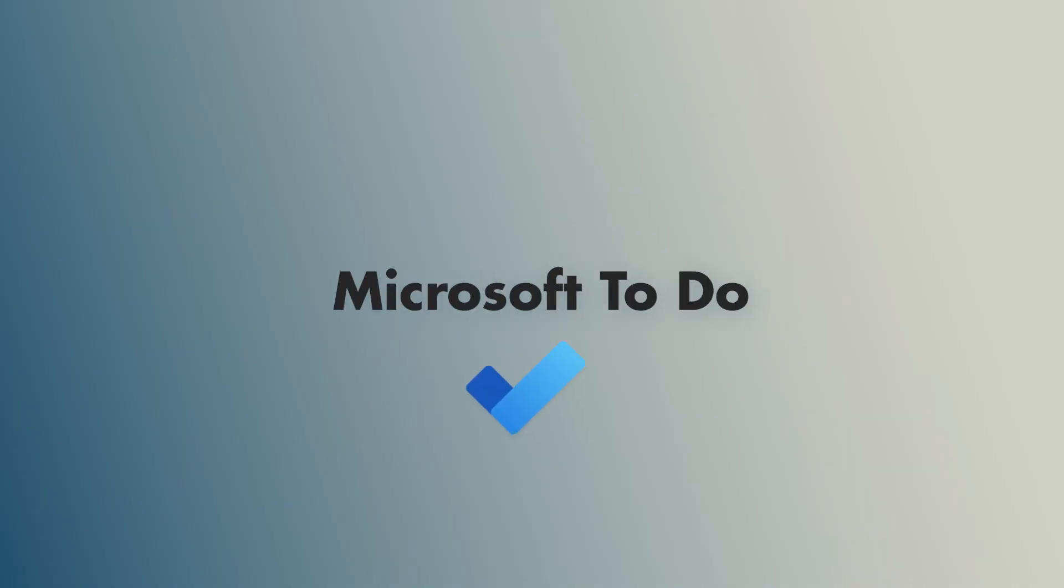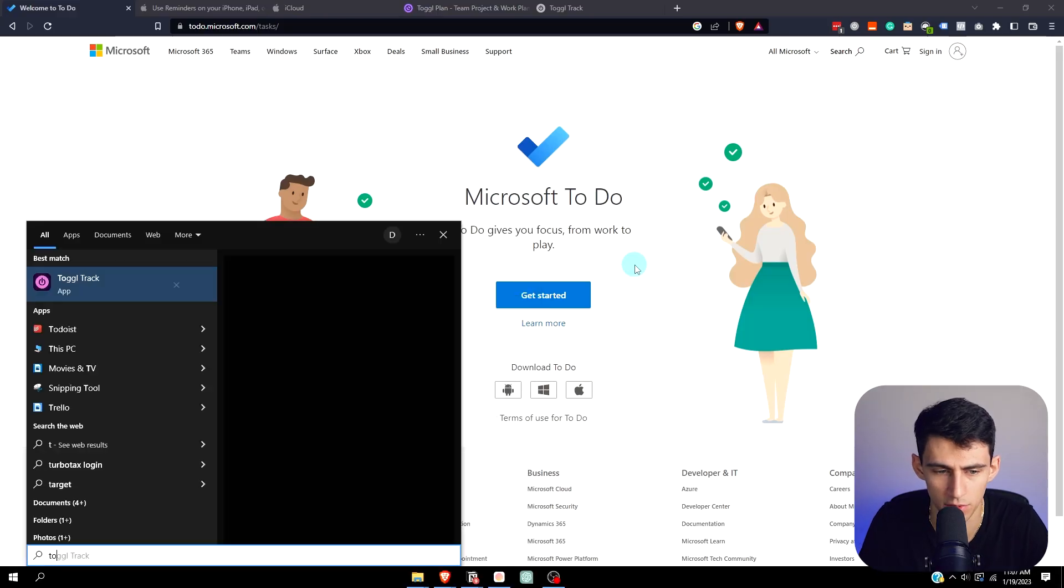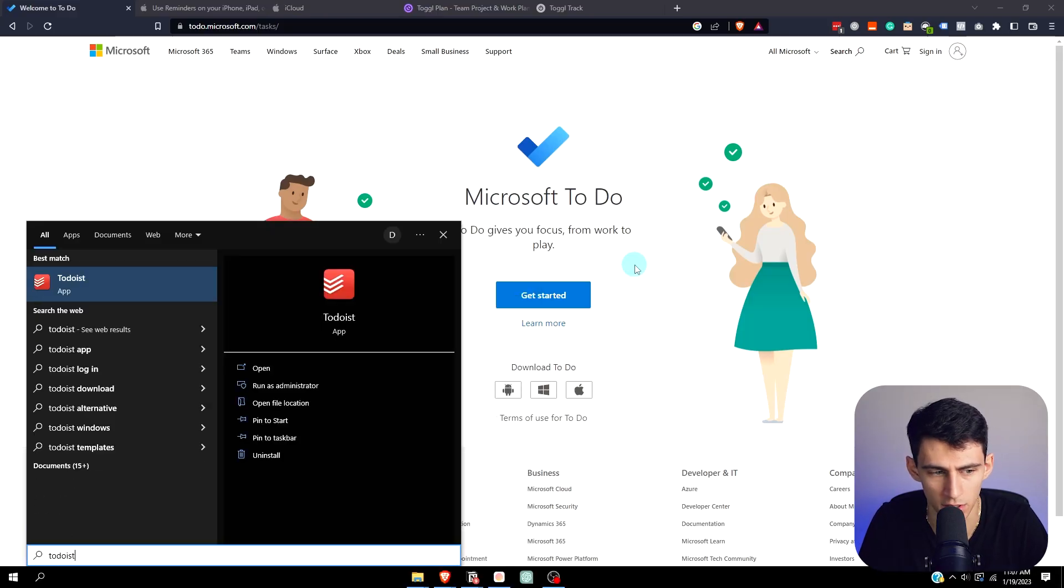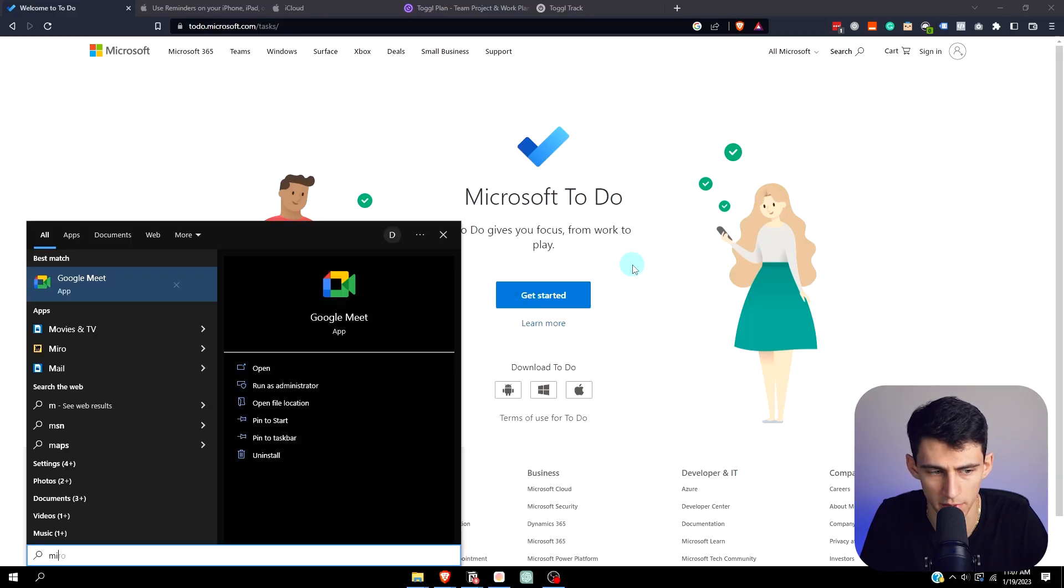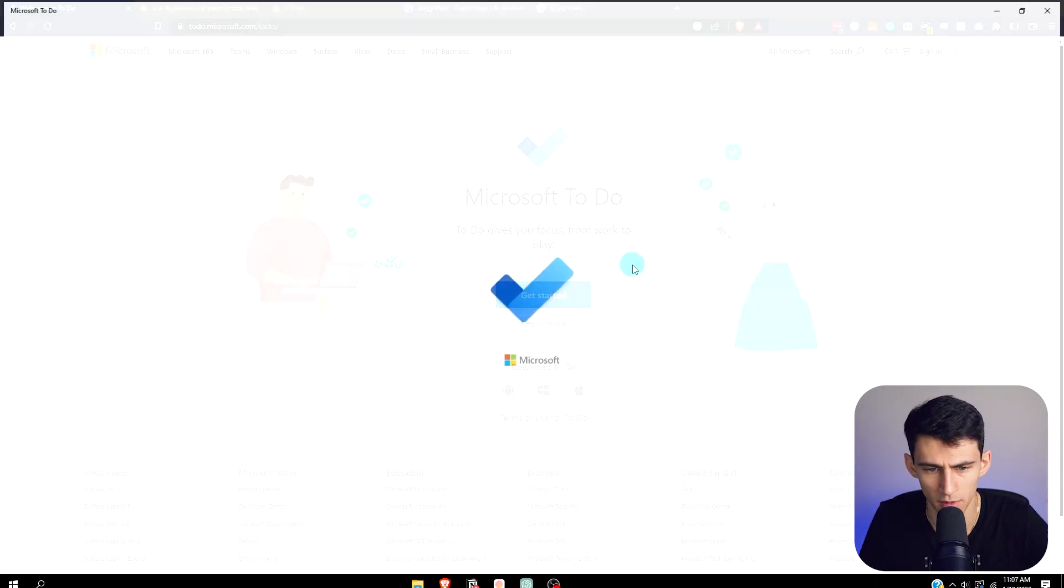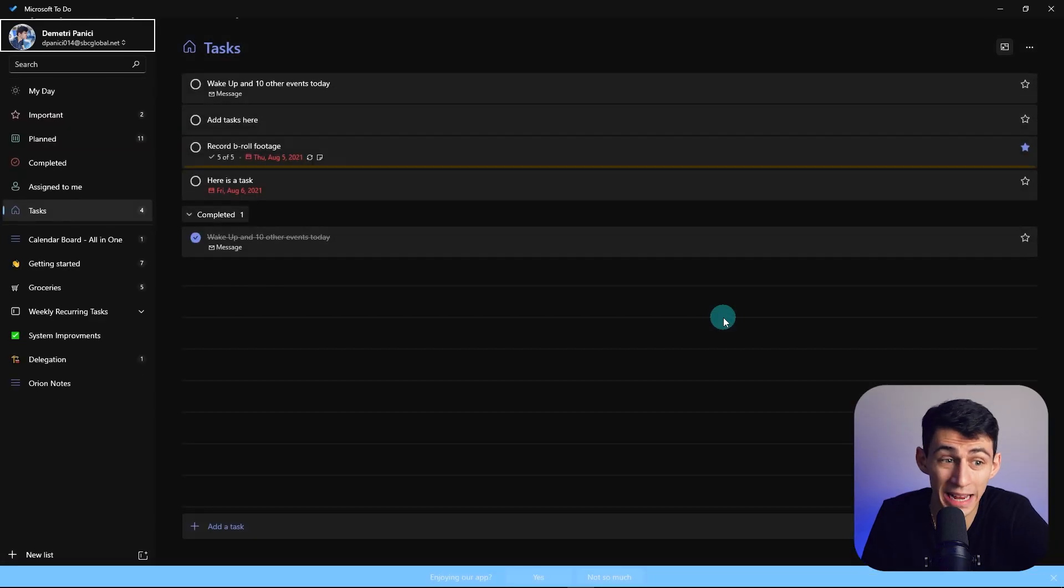First and foremost, we got Microsoft To Do. Why would we not try out an app this simple? We go to Microsoft To Do's website and you see that this is a very simple and effective application.